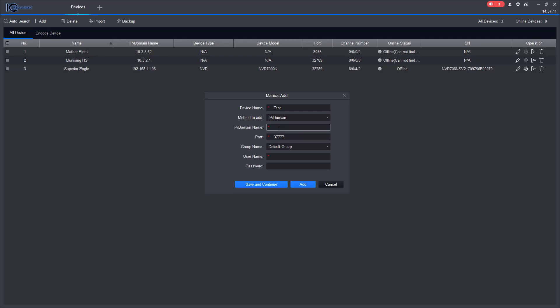Now if the NVR is on the local network, and it is in this situation right now, I'm going to put in the local IP address of the NVR.